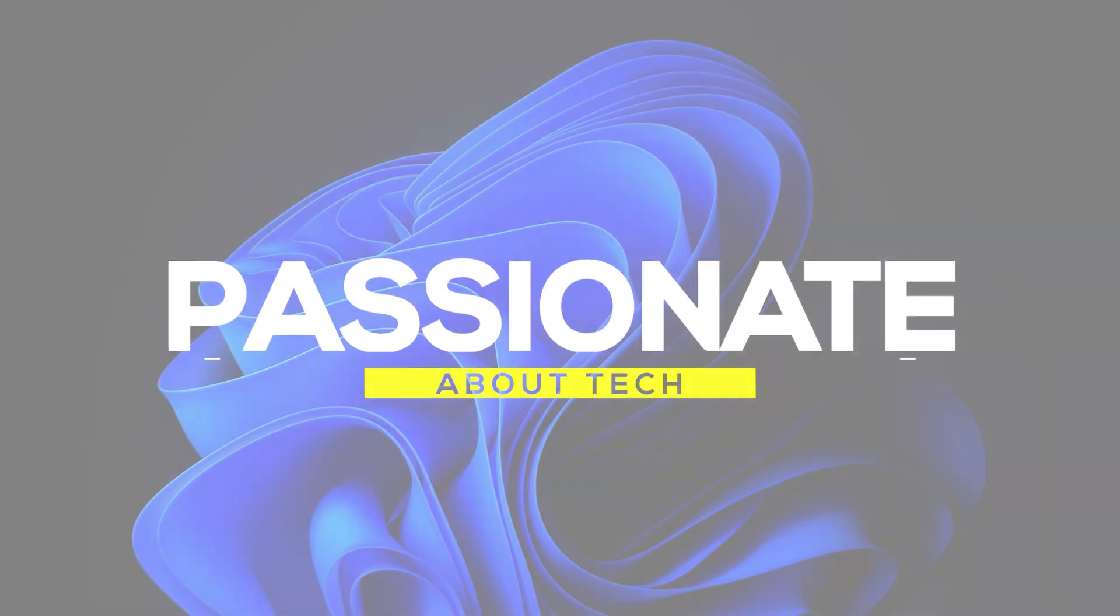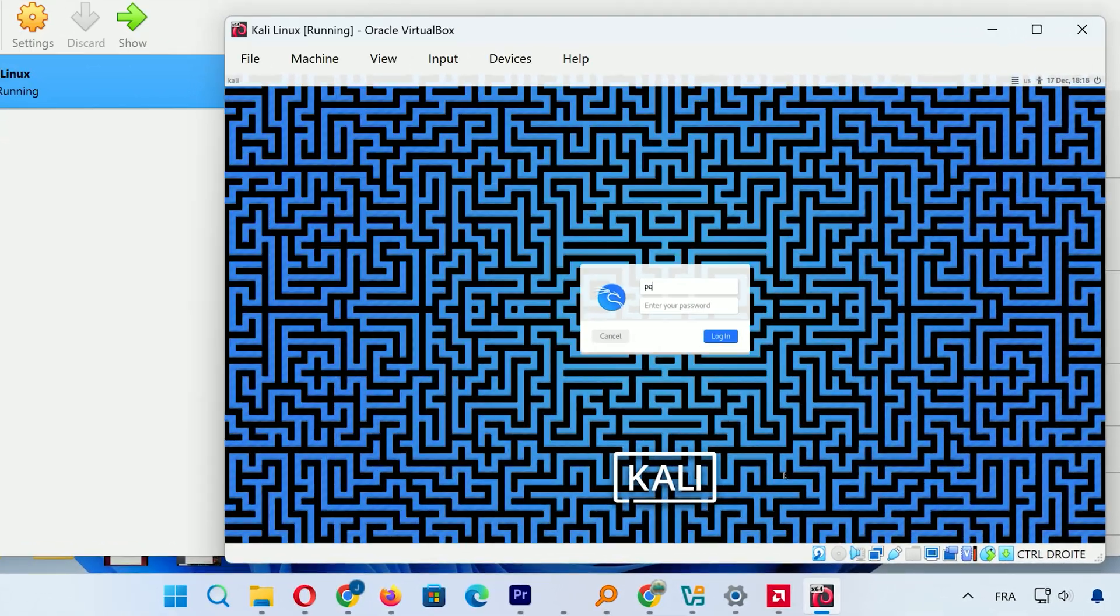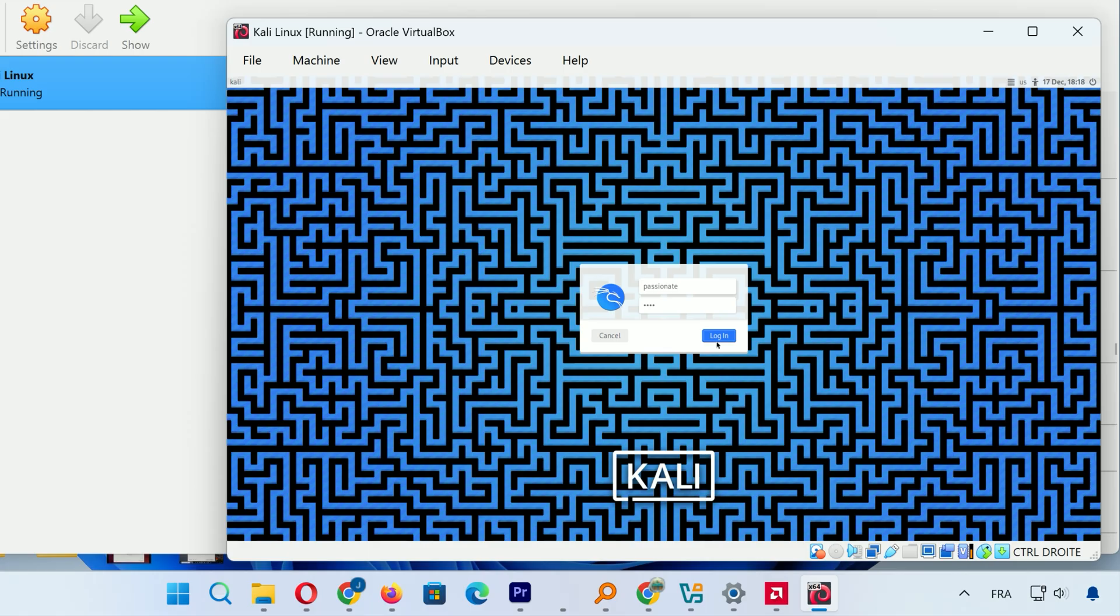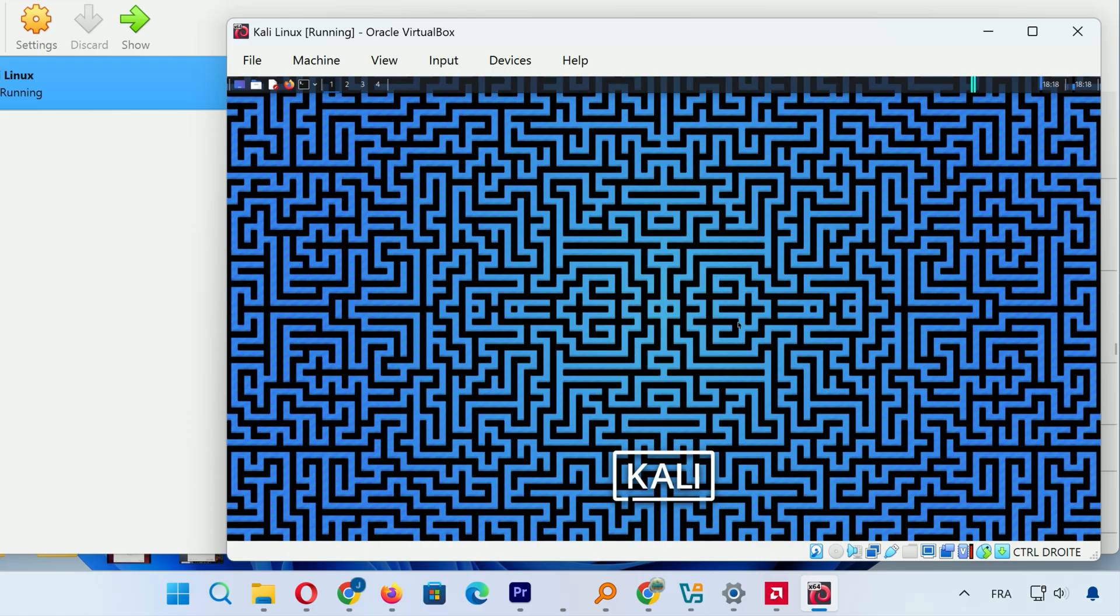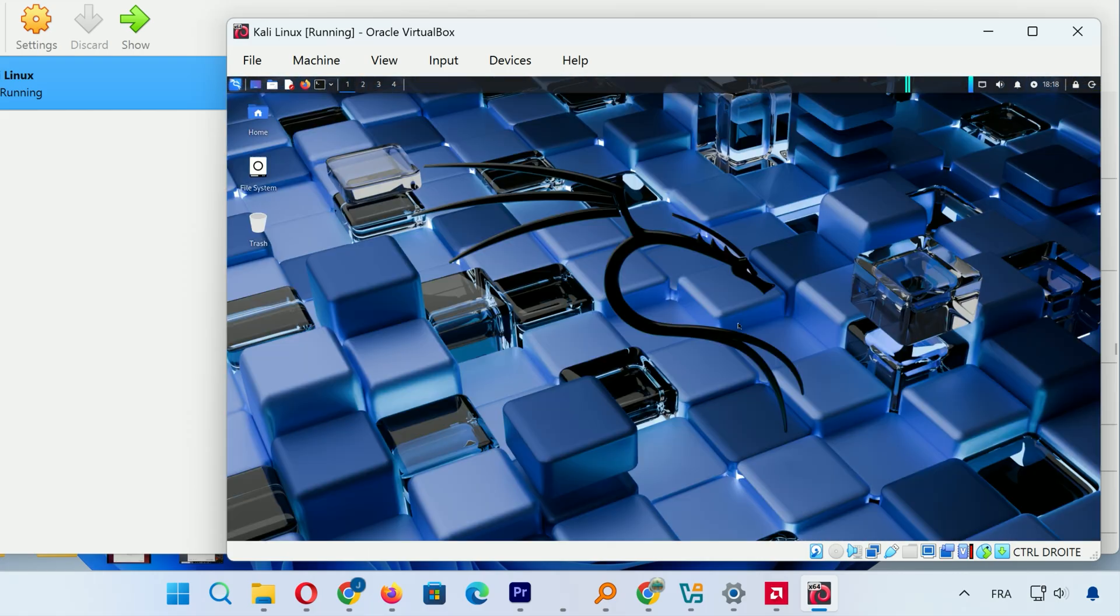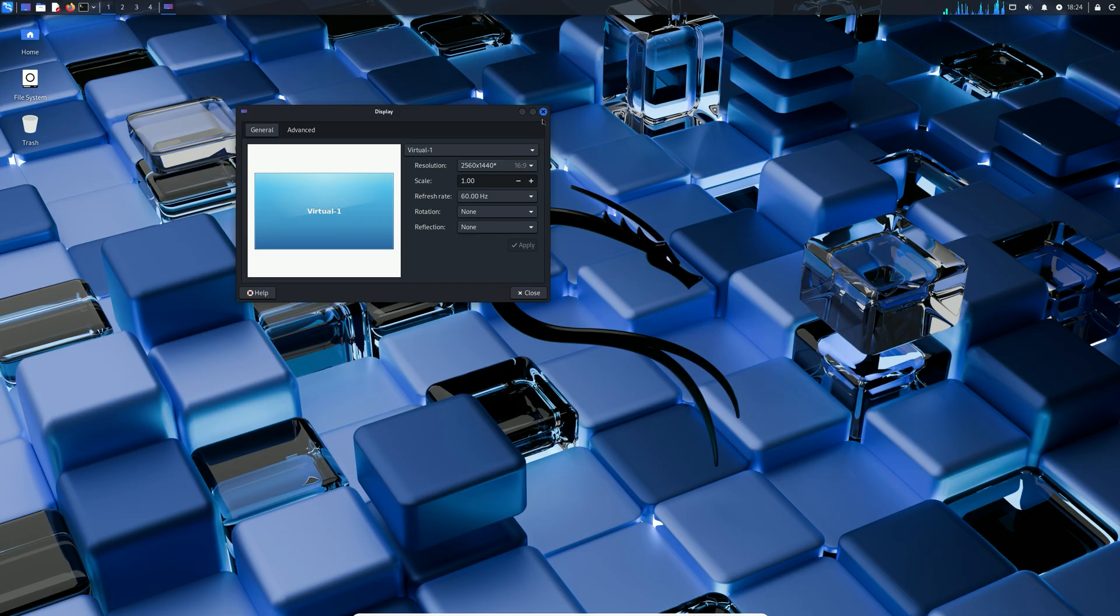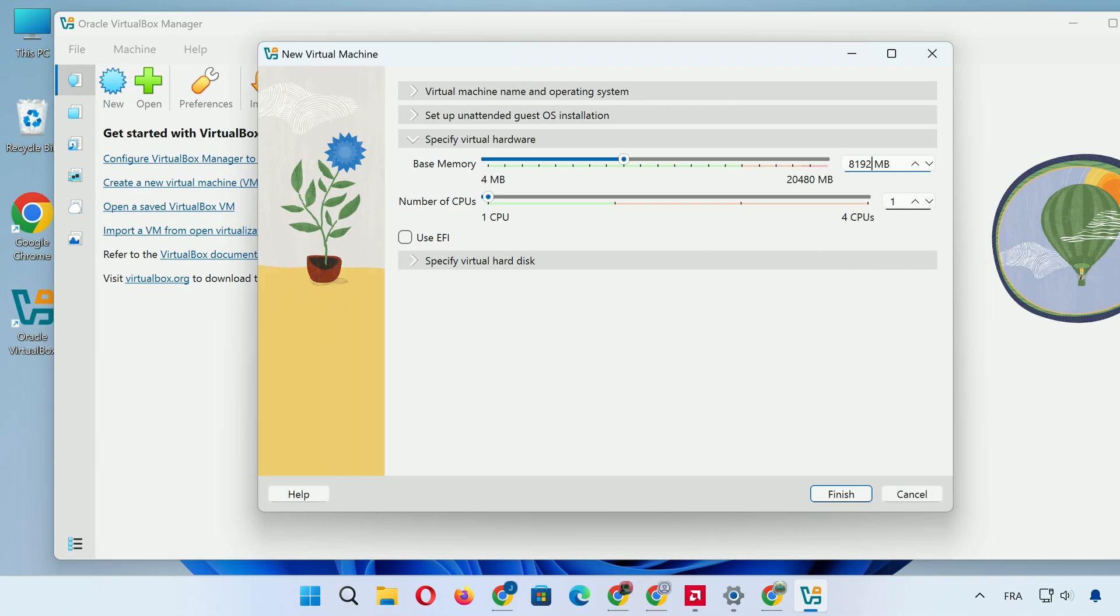Welcome back to Passionate About Tech. In this video, we're exploring how to set up Kali Linux inside VirtualBox, perfect for anyone interested in cybersecurity, ethical testing, or exploring advanced tools. We'll cover everything from preparing your system to full installation and optimizations. Let's jump in.